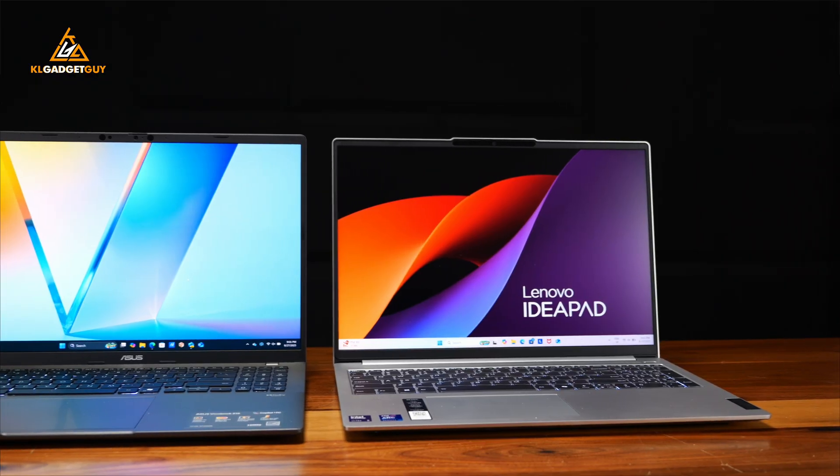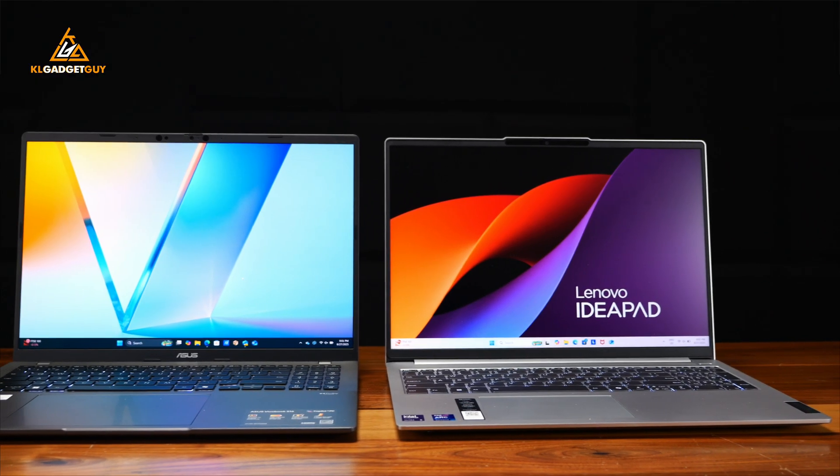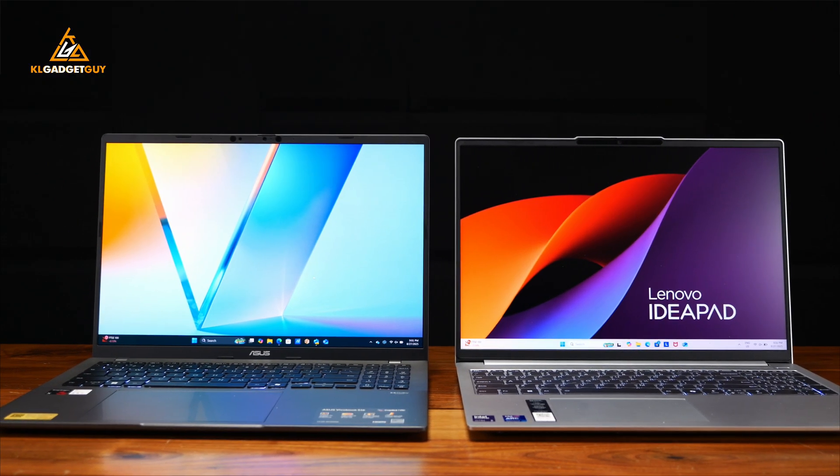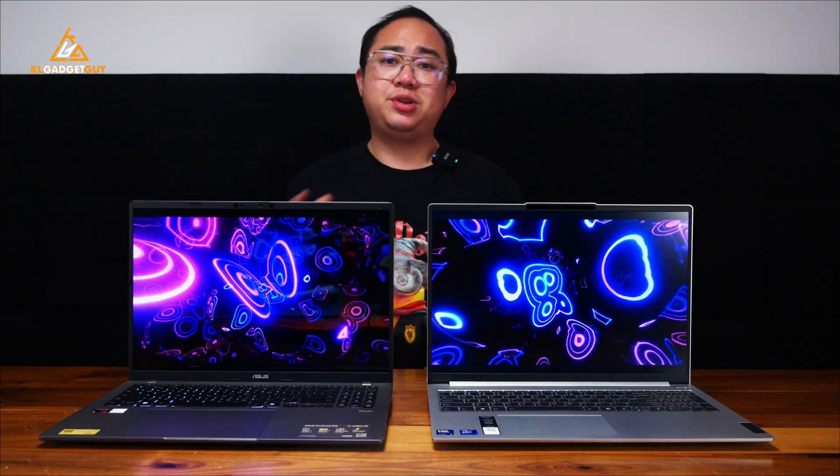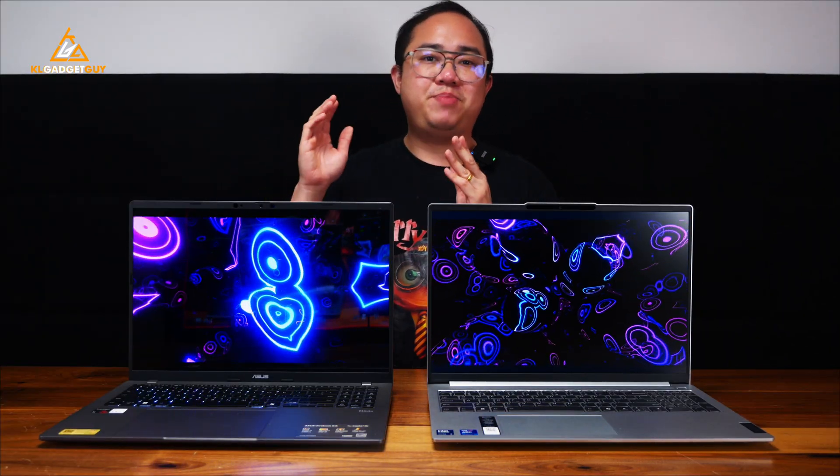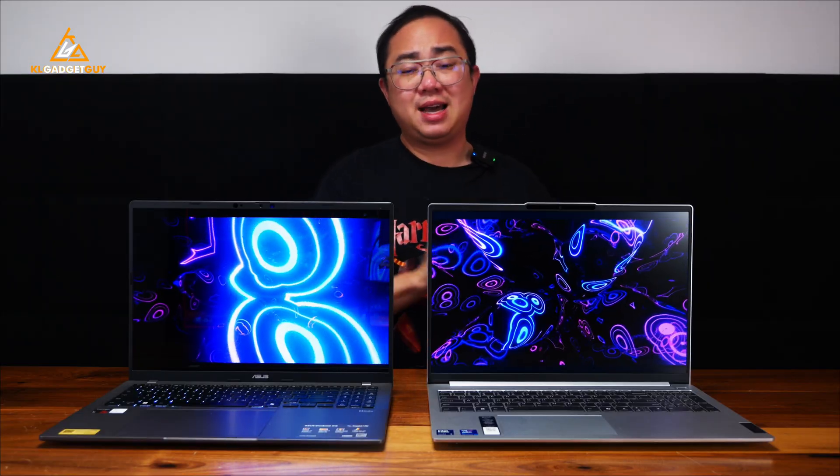These are very capable laptops for most of the things you do and they cost around the same price, but you might be wondering which one is the better deal in terms of features, and most importantly, can a Snapdragon-powered laptop be as capable as an Intel-powered one? Let's find out.